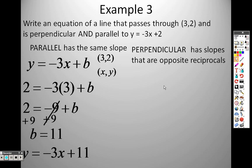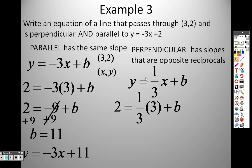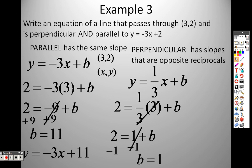For perpendicular, the slopes are opposite reciprocals. The opposite of negative 3 is positive 3, and the reciprocal is one-third. So I use y equals one-third x plus b, plugging in the same point (3, 2): 3 over 1 times one-third — the 3's cancel, leaving 1. Subtracting 1 from both sides gives b equals 1. The perpendicular line is y equals one-third x plus 1.